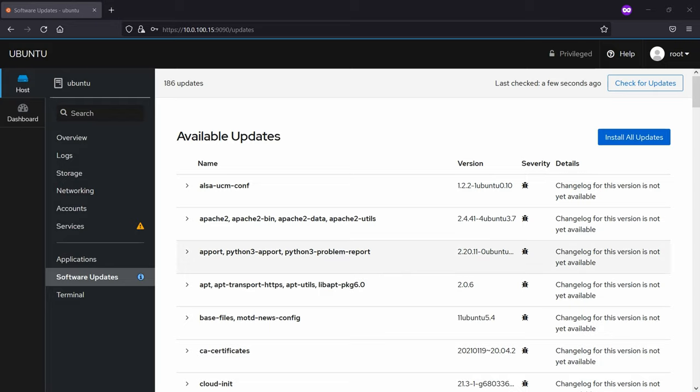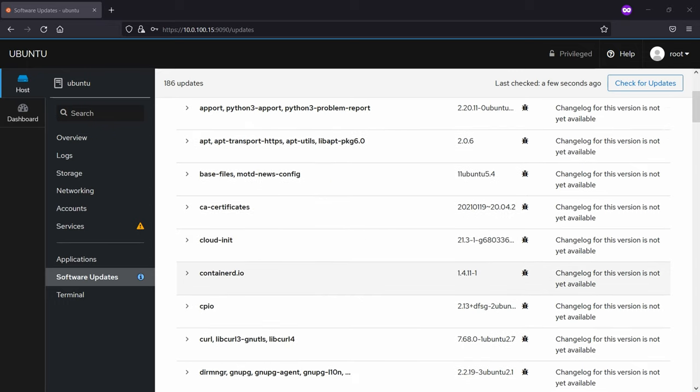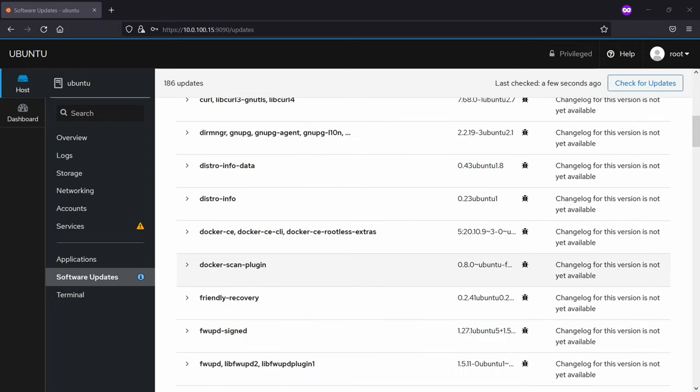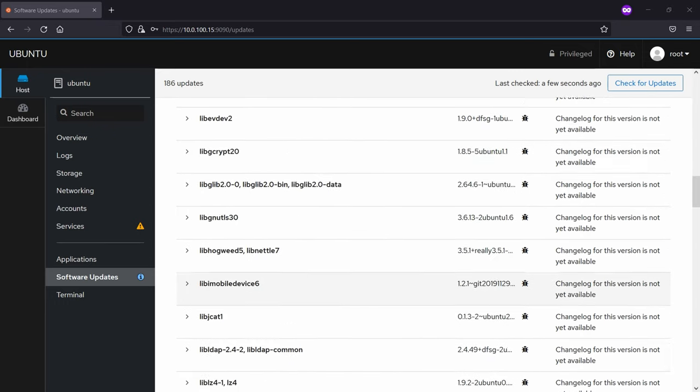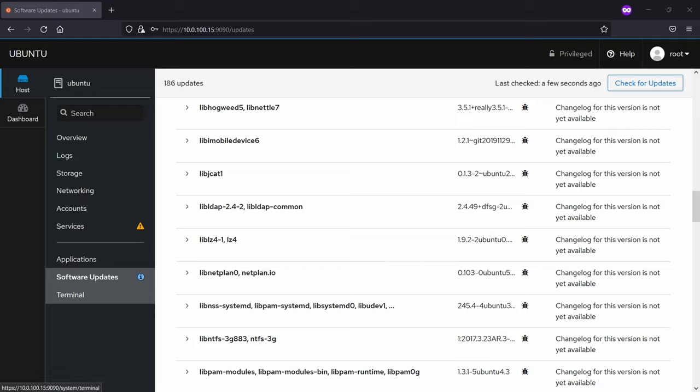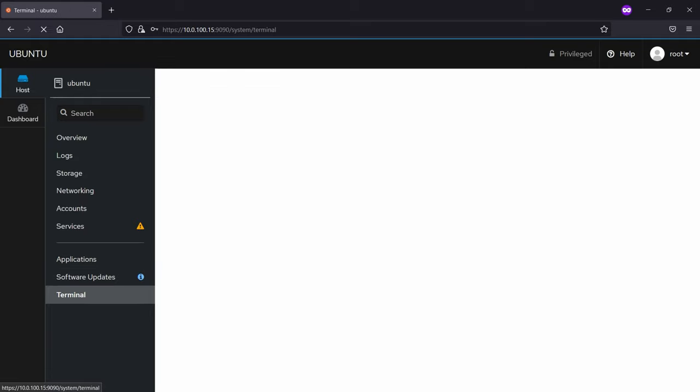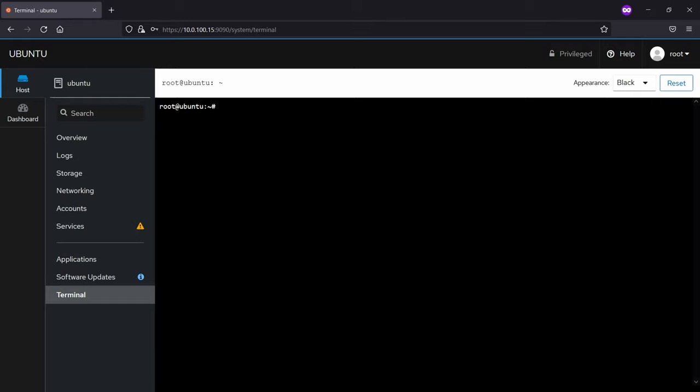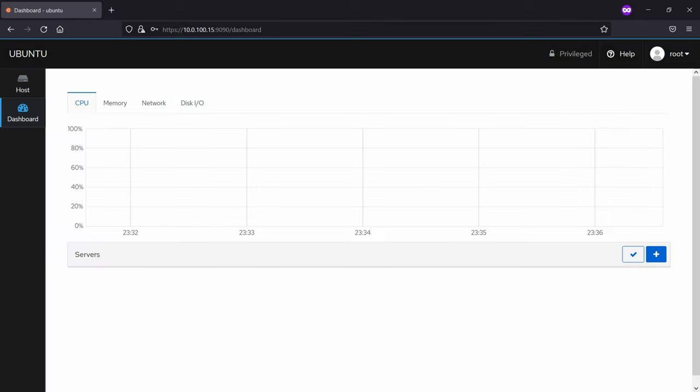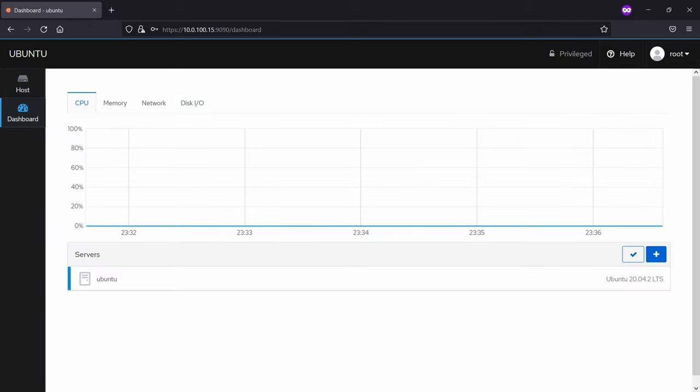And you also have the possibility to go in the terminal and use it. So that's pretty much about the cockpit. Try to install it, play with it and I hope you're gonna have some fun.